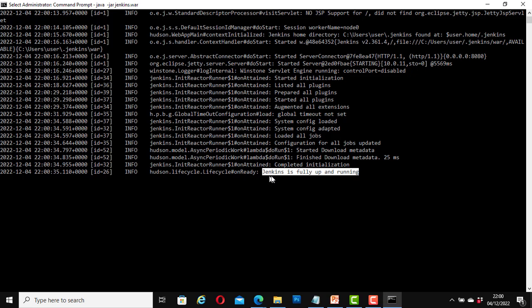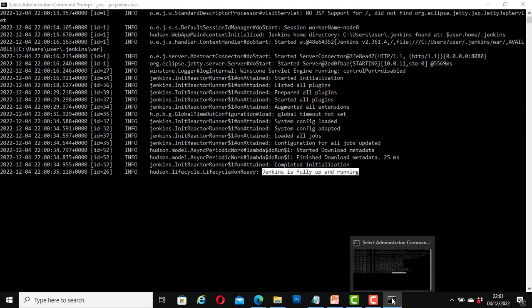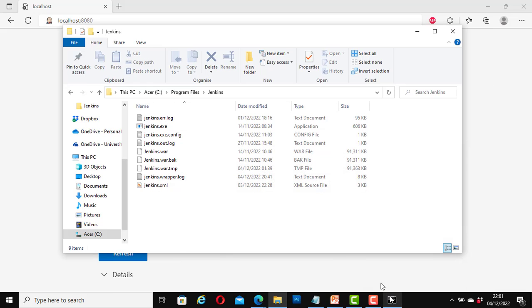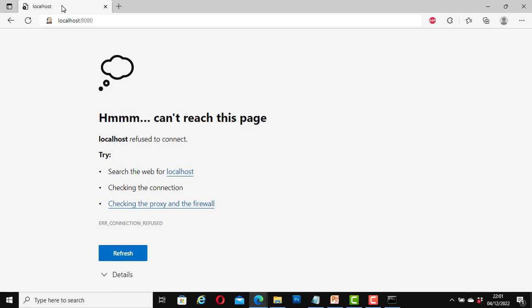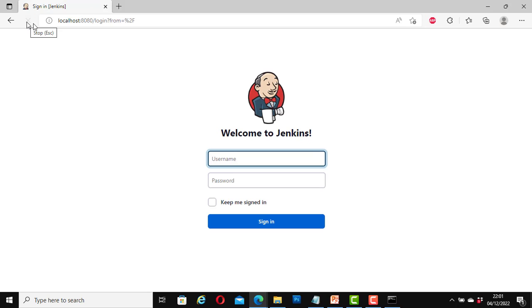Here at the bottom it says Jenkins is fully up and running. I am going to minimize this, don't close it, just minimize it. And now let's go back to our web page, localhost, refresh it. Great! Now the welcome to Jenkins page has opened. We can now log in. I am going to log in.